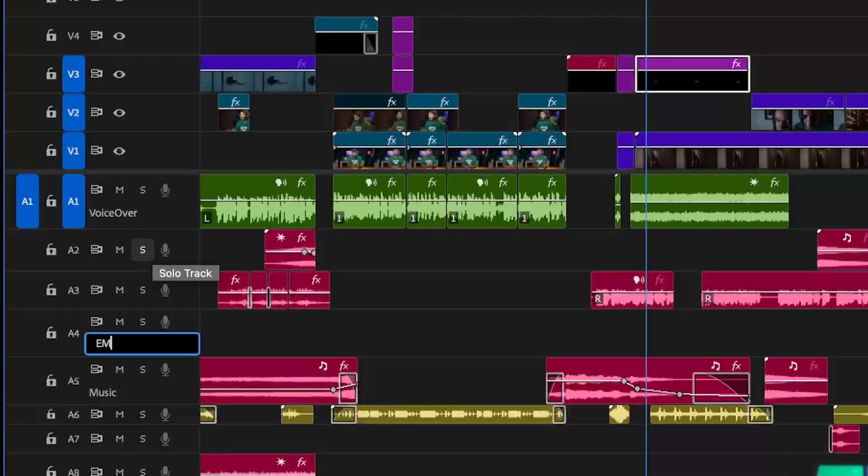Bonus tip: create a silent track — a blank audio track to insert silence between scenes and increase tension. Sometimes silence is your best sound effect. Whether you're making a horror film, a cinematic vlog, or a simple storytime, sound is what makes it hit hard.